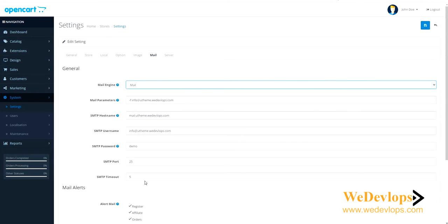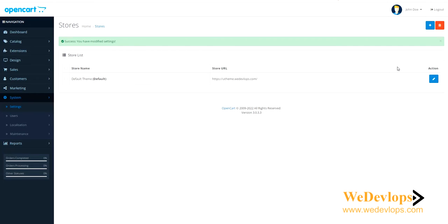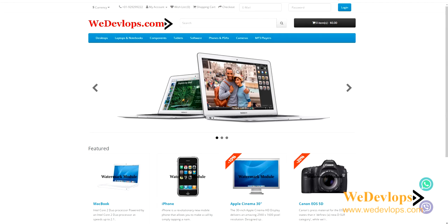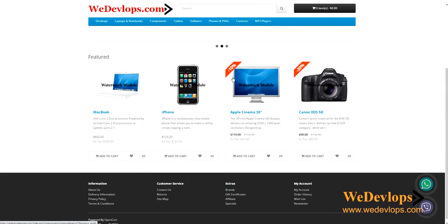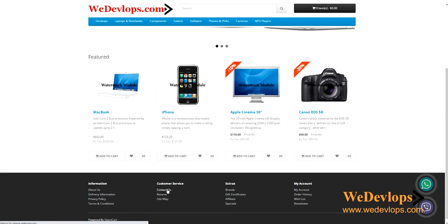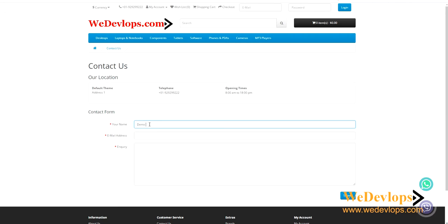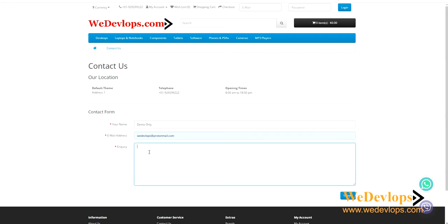Now how to know that the settings were correct? It's easy. You can go to our home page and you can check here Contact Us. Then you can key in any information here. Let's say my name is Demo Only, my email is Proton Mail, and this is to test if email settings is working. Let's try submit.